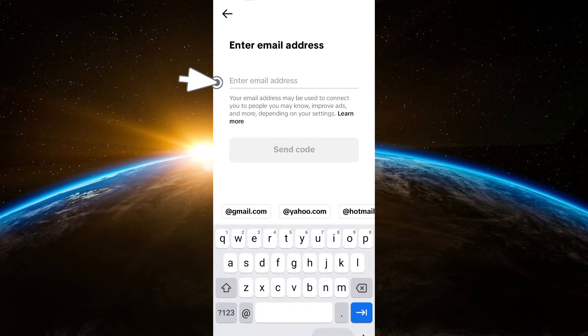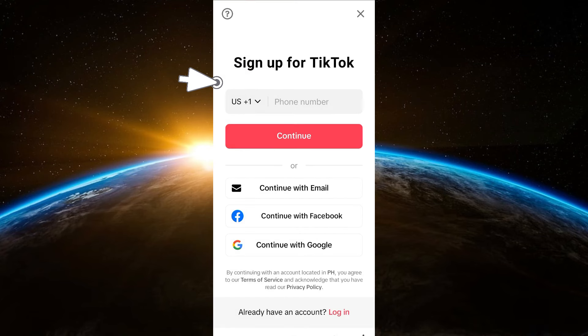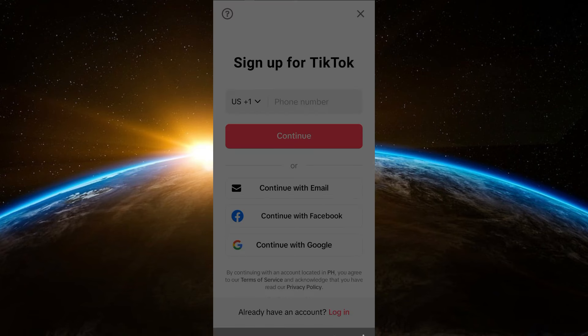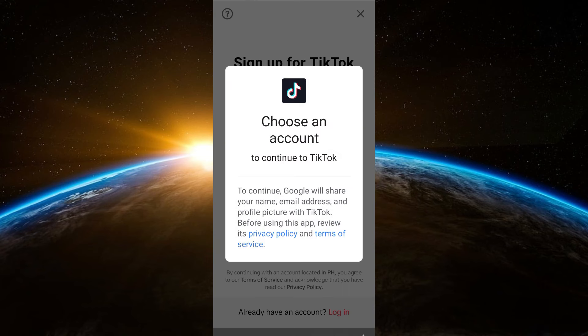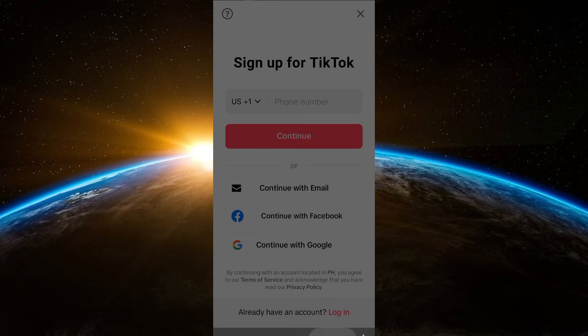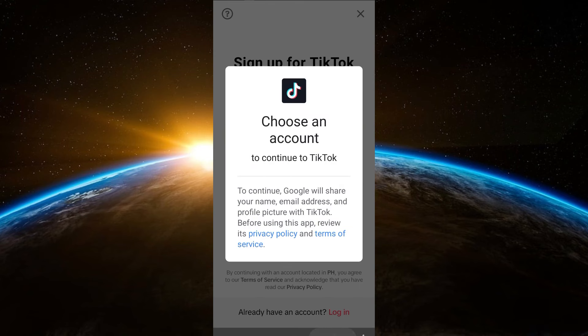You can also sign up via email, Facebook, Google account, WhatsApp, and other social media platforms. That's how simple it is to create a new TikTok account after being banned. I really hope this video helped you — thank you so much for watching, please like and subscribe to our channel, and see you in our next video.